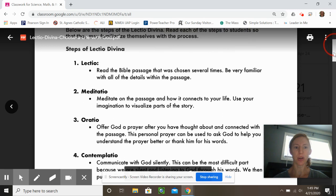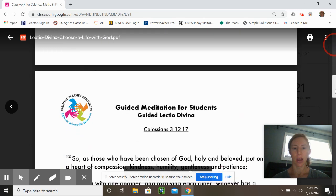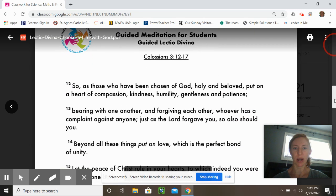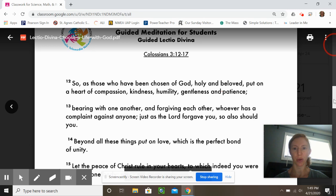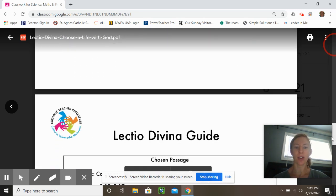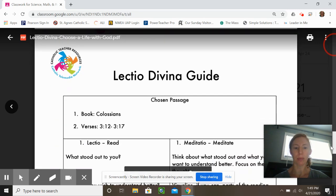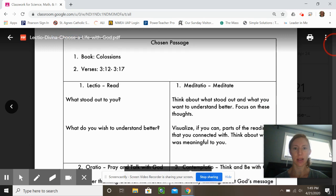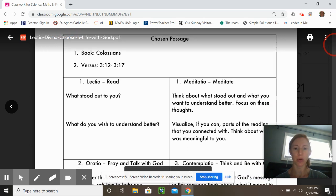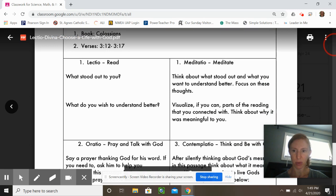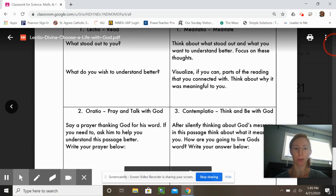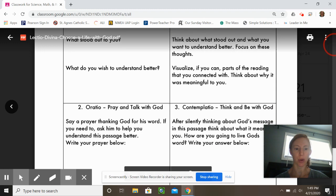After you do those four steps, you might want to read it again — Colossians 3, verse 12 to 17. Then move on to filling out the questions: What stood out to you? What do you want to understand better? Focus on the thoughts that are most meaningful to you.